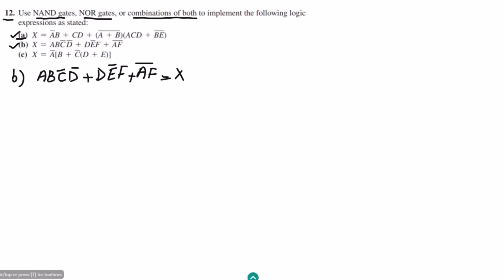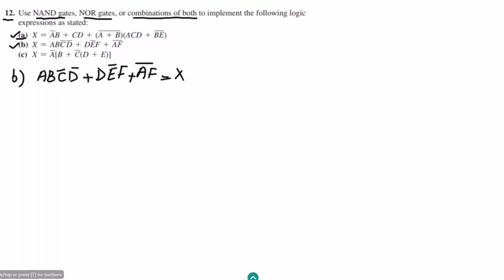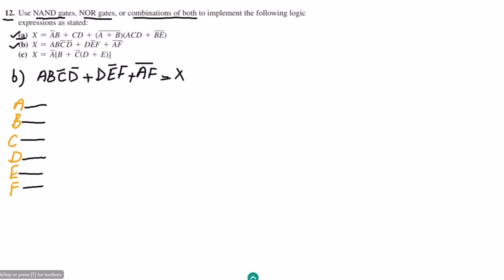First, let me identify how many inputs I have. The inputs are a, b, c, d, e, and f. Let me write them down and draw the input lines for each of these six inputs.